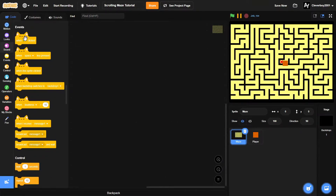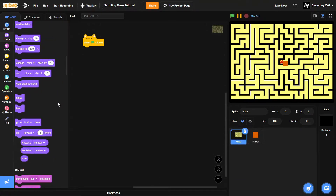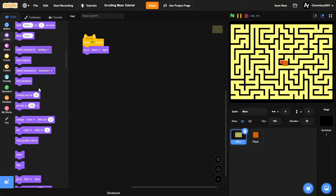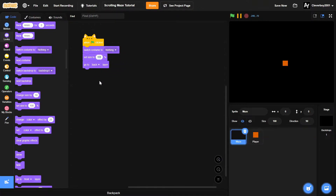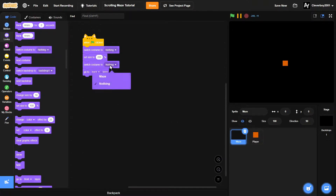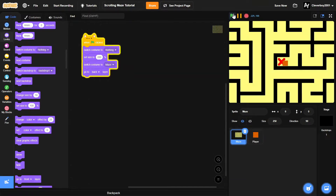The player is going to be big because the maze is going to be big too. So in the maze sprite, when the green flag is clicked, we go to the back layer, switch costume to 'nothing', set size to 250, then switch costume to 'maze'. Just like that we have a big-sized maze.